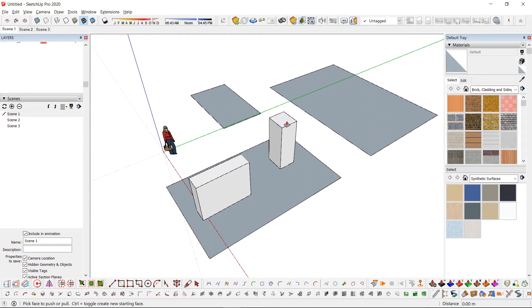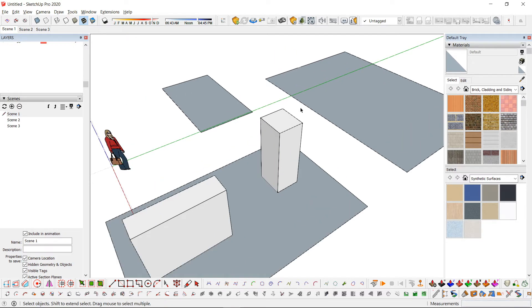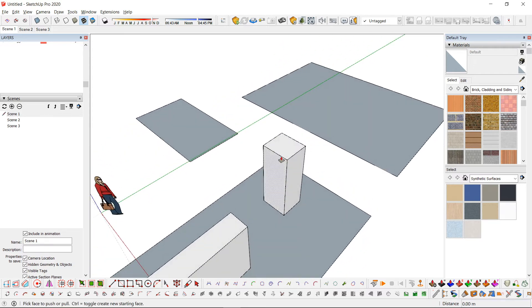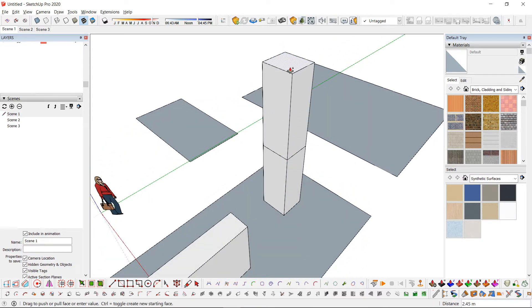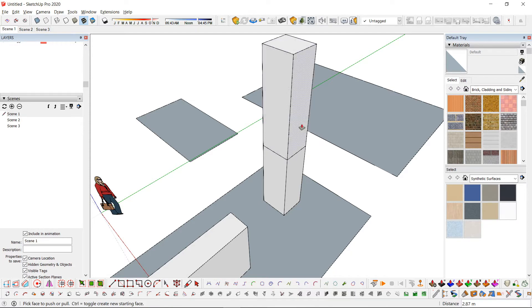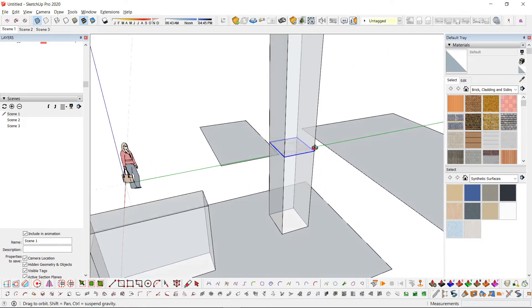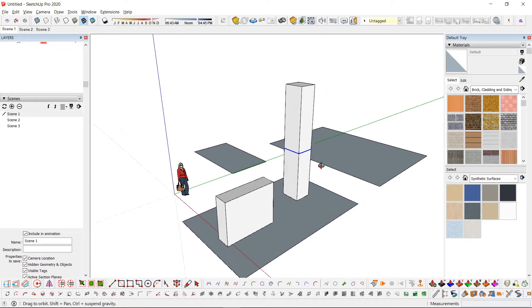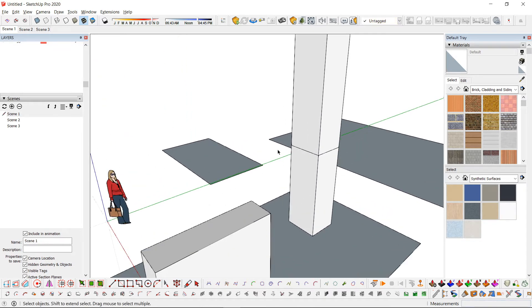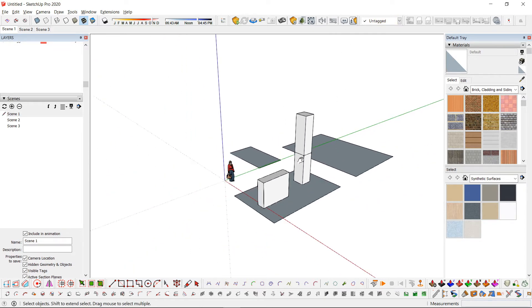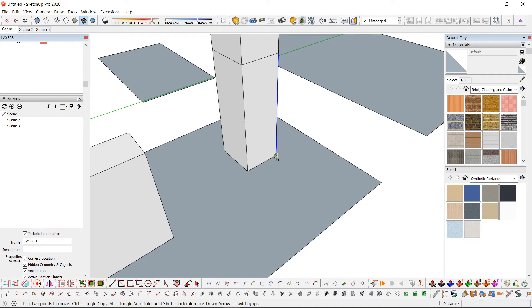For example, if I pull this upward, it just extends the shape or the object. But if I add a Ctrl sign or a plus sign, it adds a face. This is useful in making levels or adding walls.